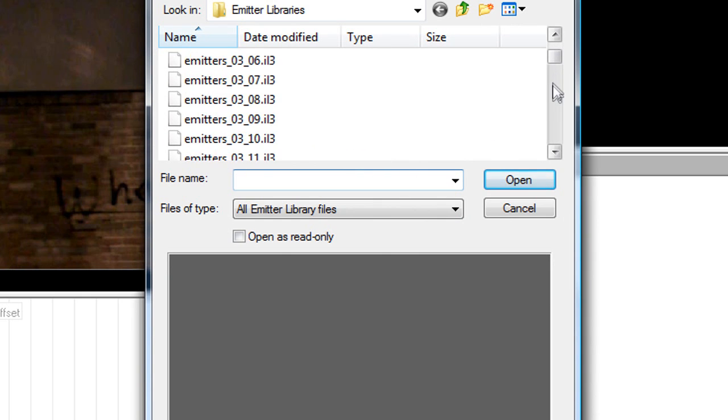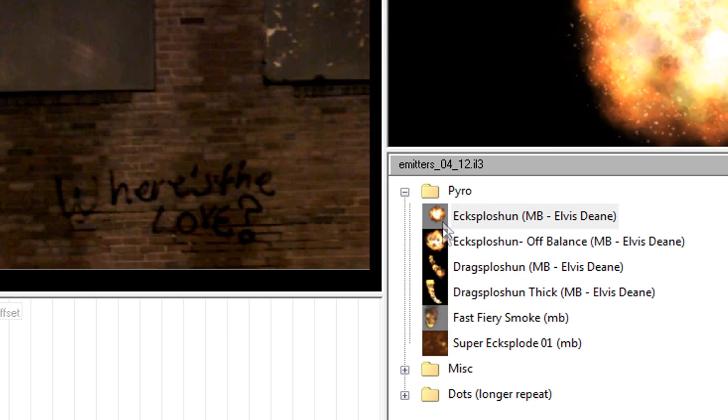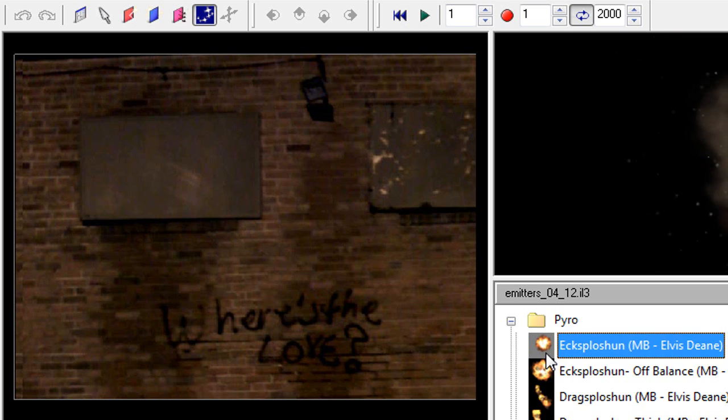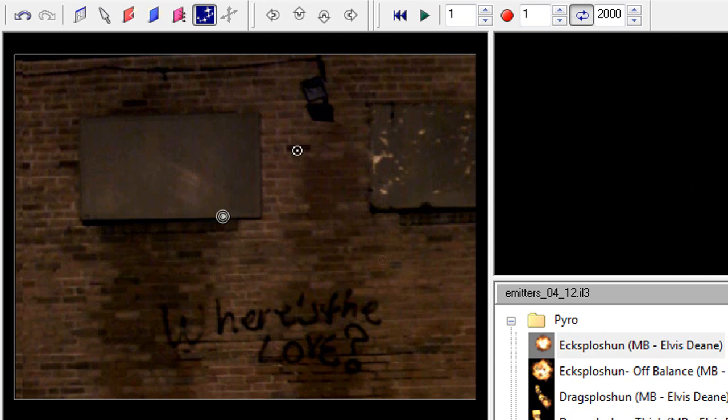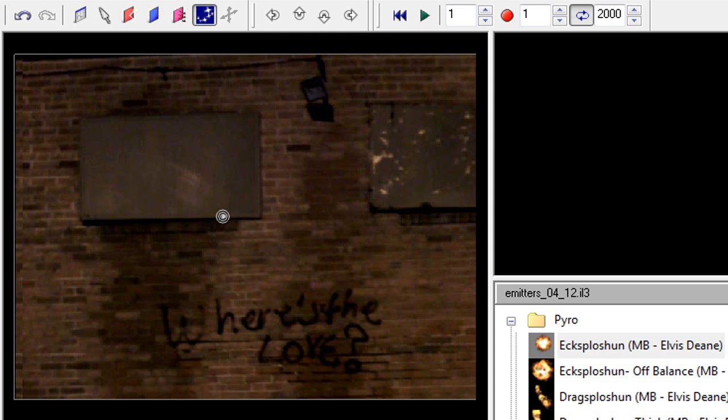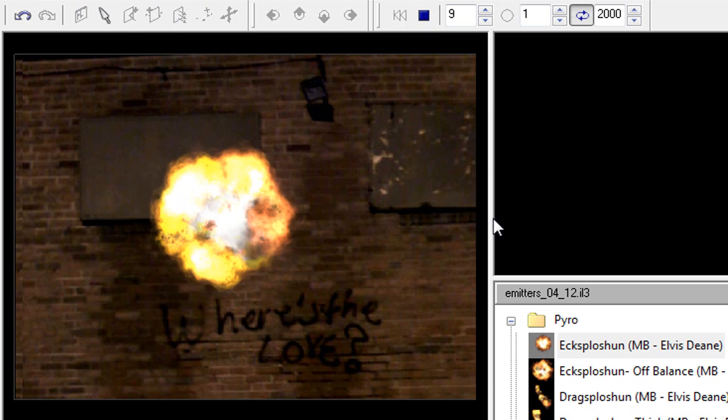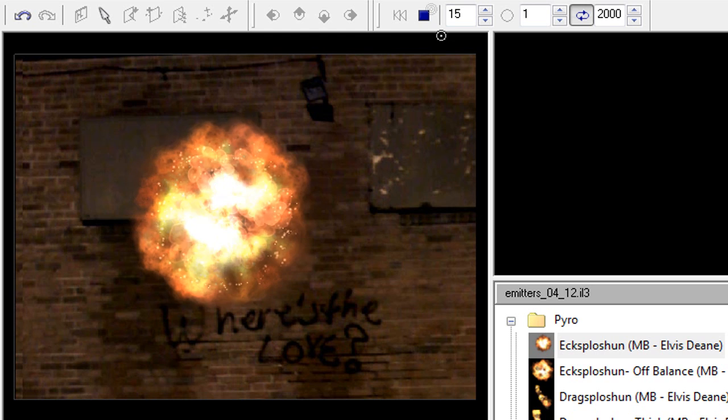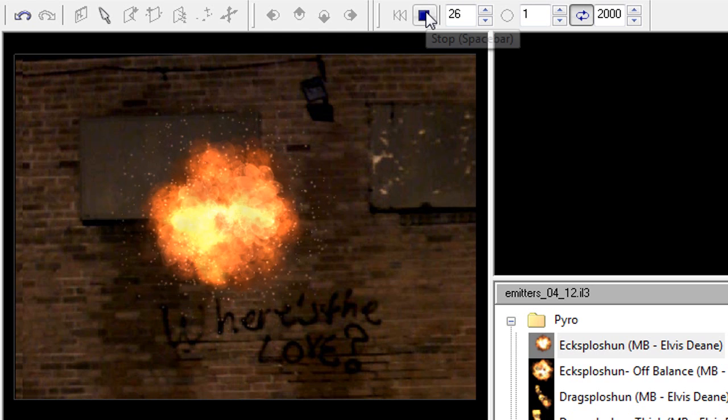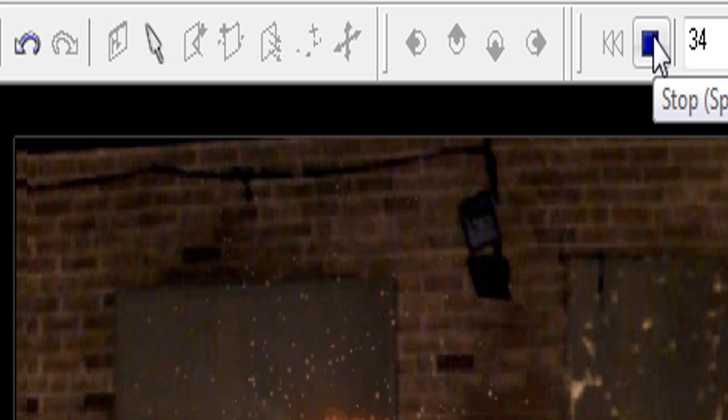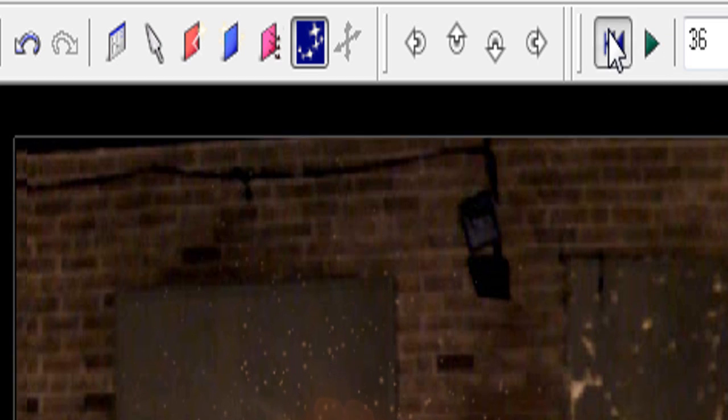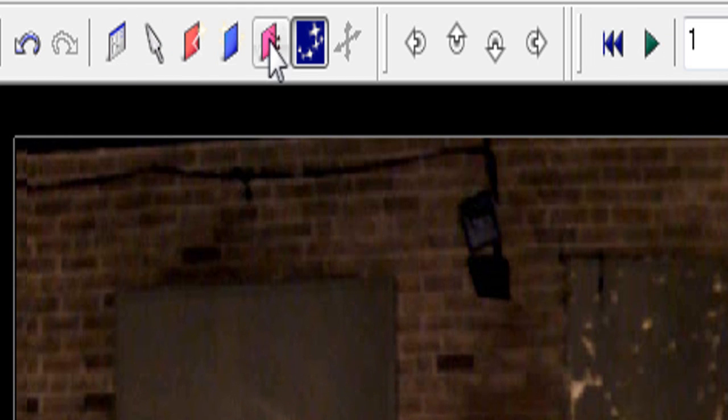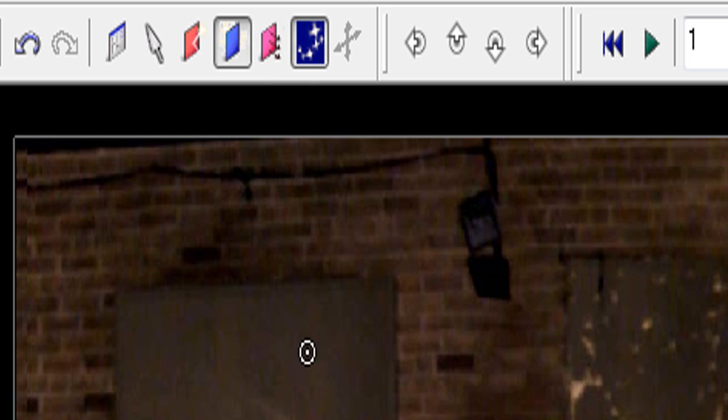That's good. Alright, so I'm going to put that in. So if you watch it, it's just an explosion. Now a blocker is something that prevents the particle from going above a certain area.